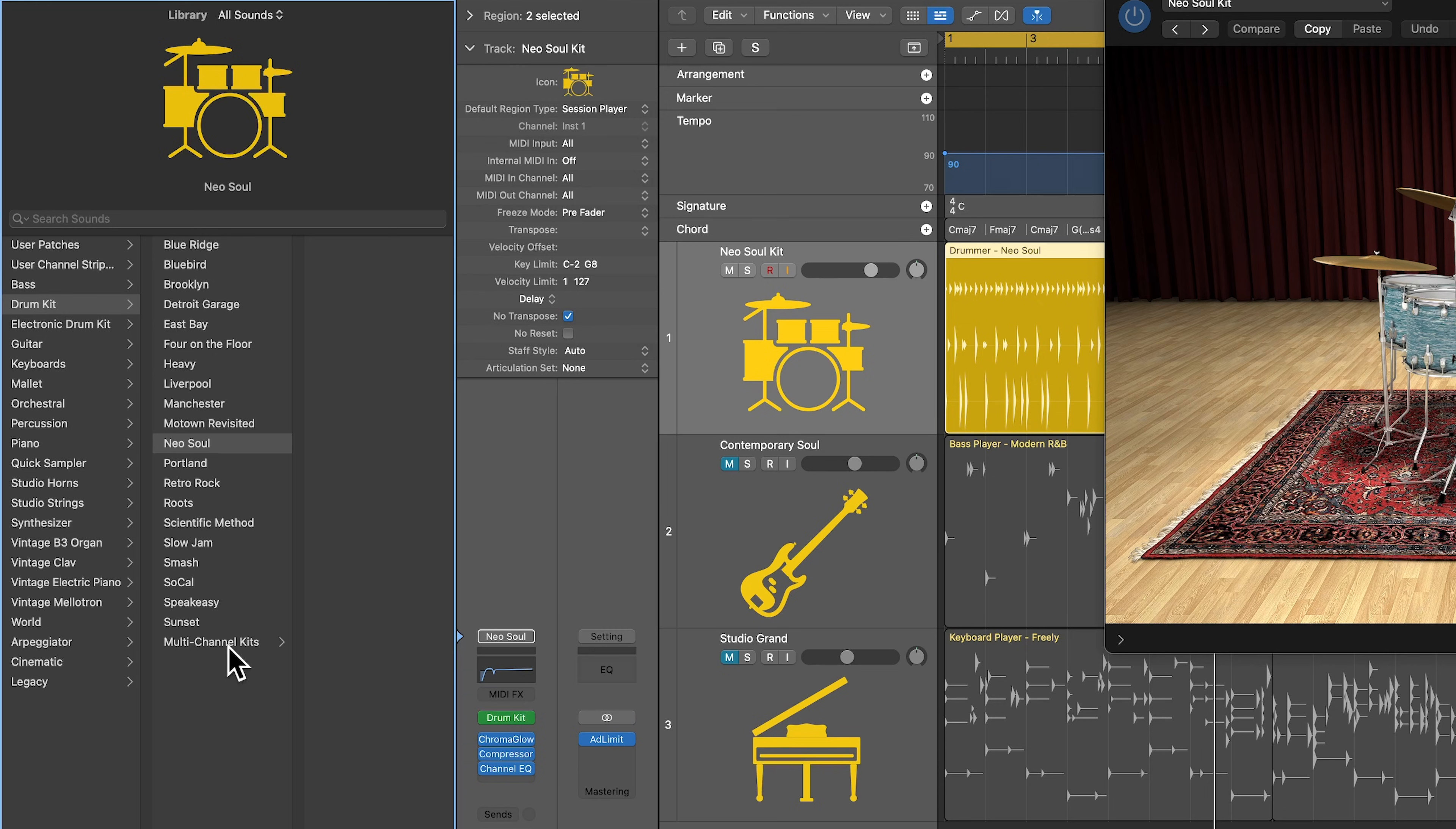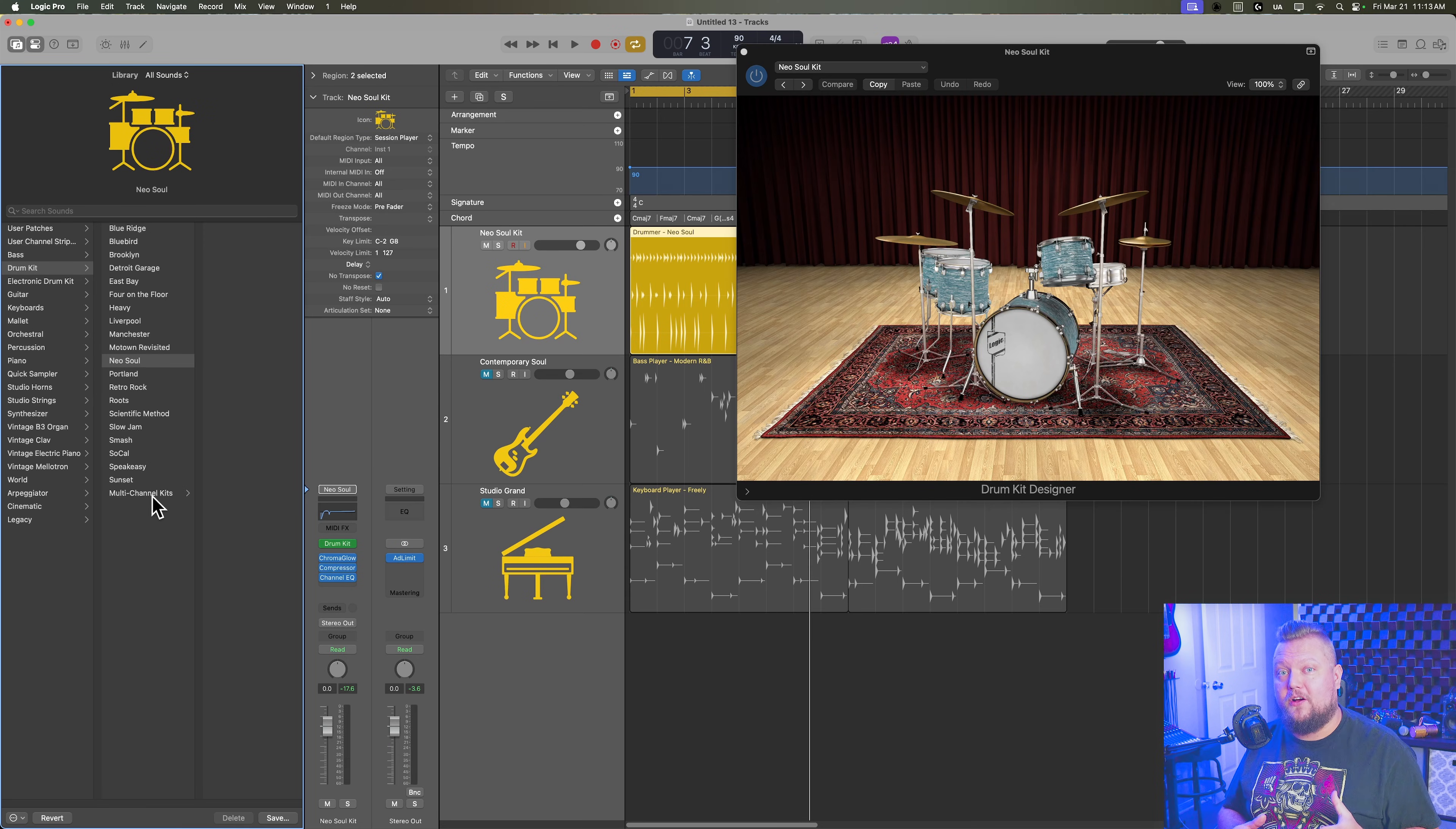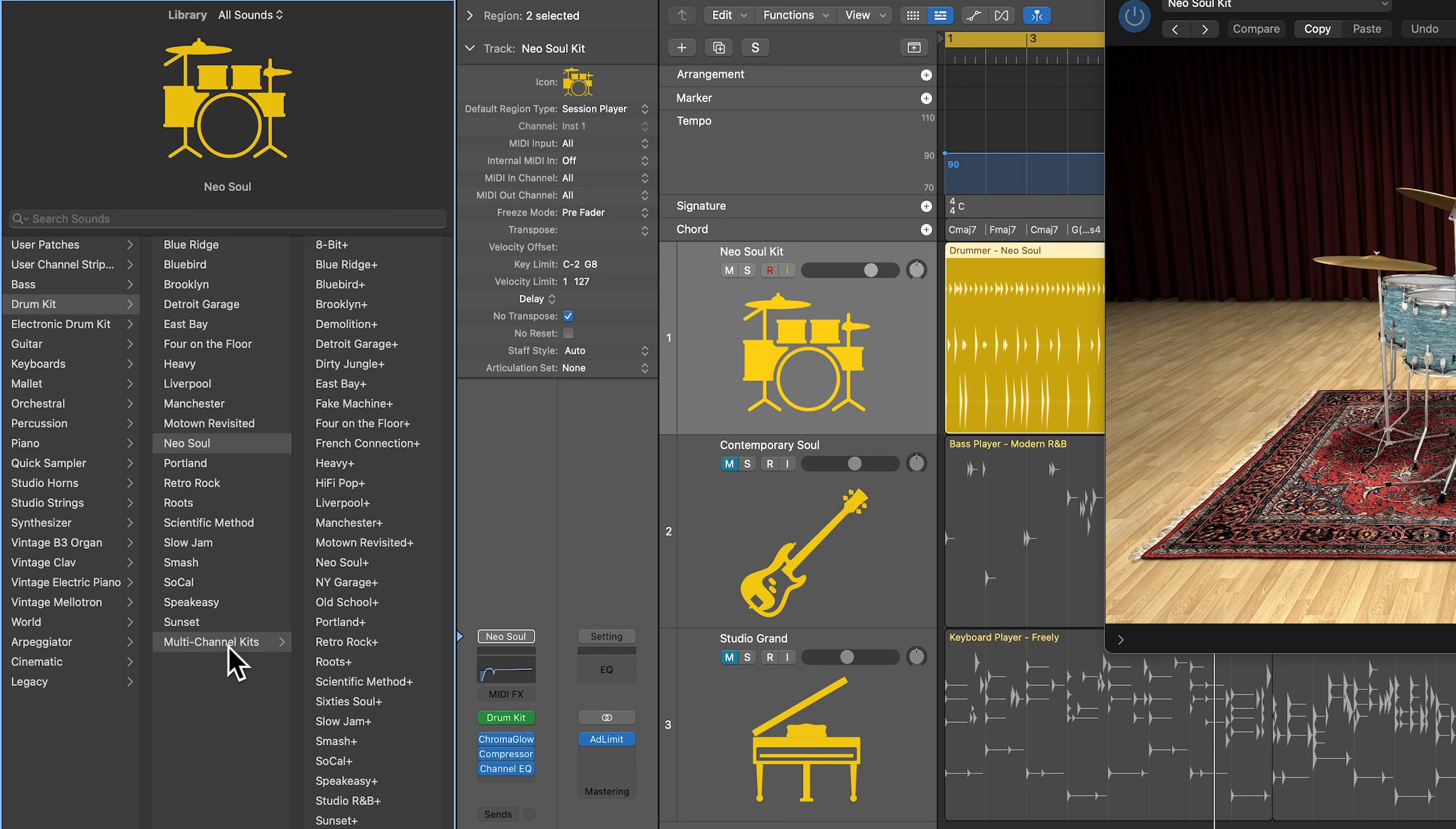Now, if you're in Logic 11, I believe in all versions of Logic 11, these are called multi-channel kits. But in some versions of Logic 10, these are called the producer kits. So it's just another name for the producer kits.